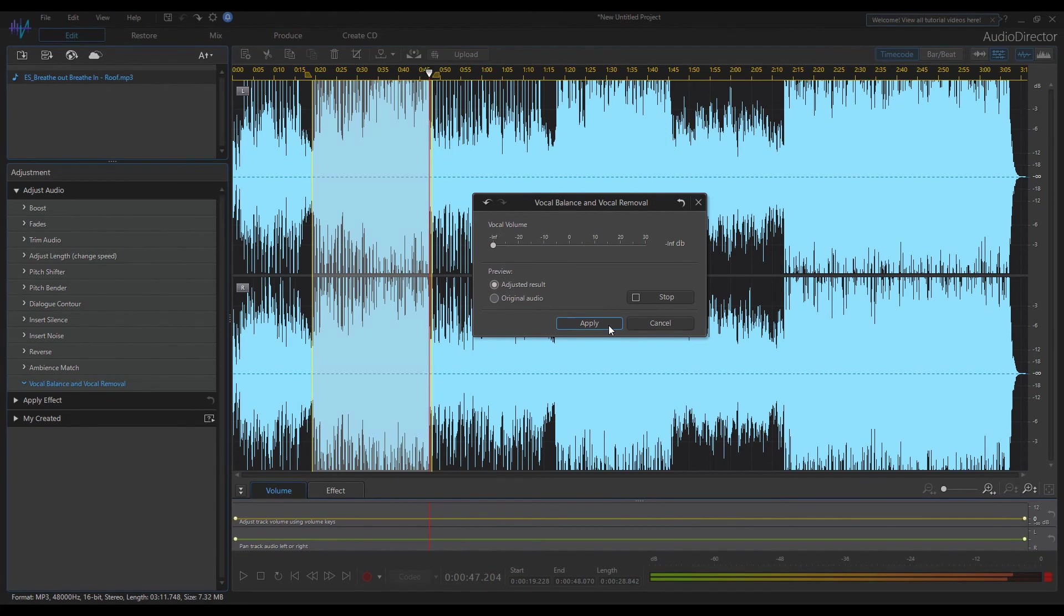There's still some sound distortion in the music, but the algorithm itself works quite well. Now you can sing karaoke.